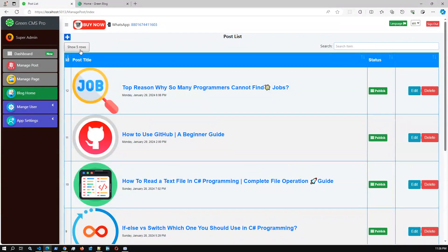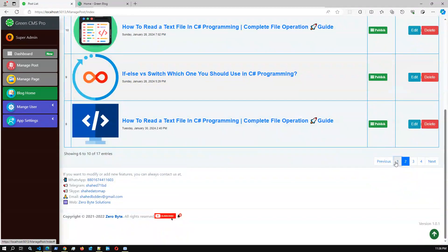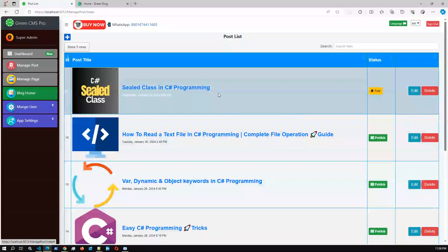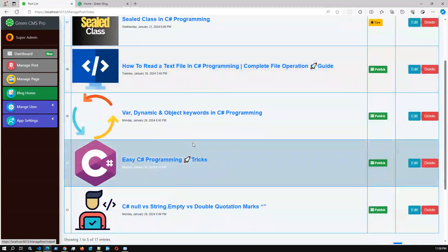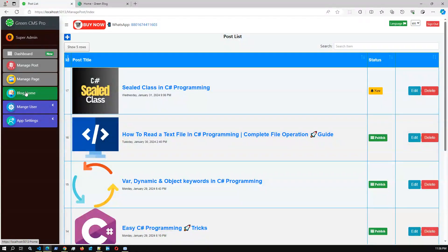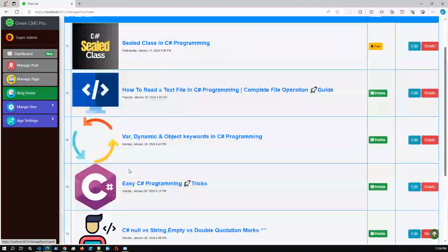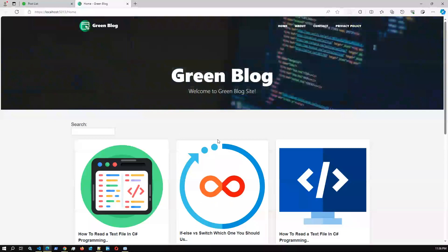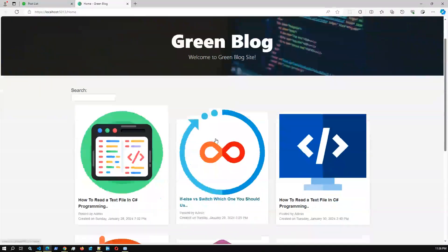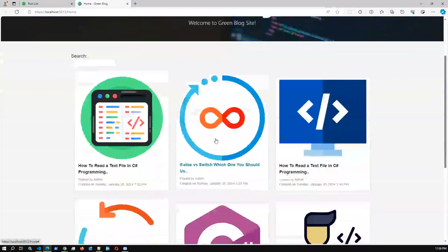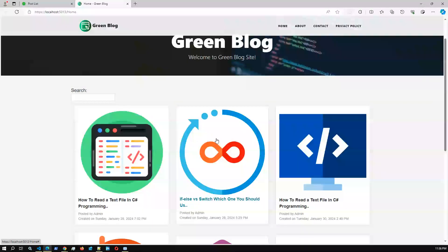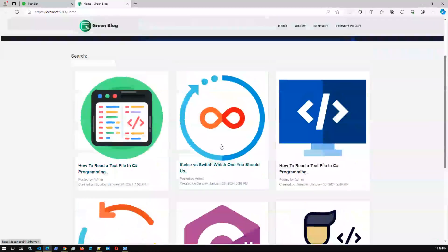I already created several posts for demo purposes. There is also pagination and a search feature, and you can expand the rows. Most of the posts are already published. Here is the blog home — if I click blog home, we can see all the posts we have created. Let me go to the blog home to get an overview of the application. Here's the home screen where you can see the latest posts with thumbnails.